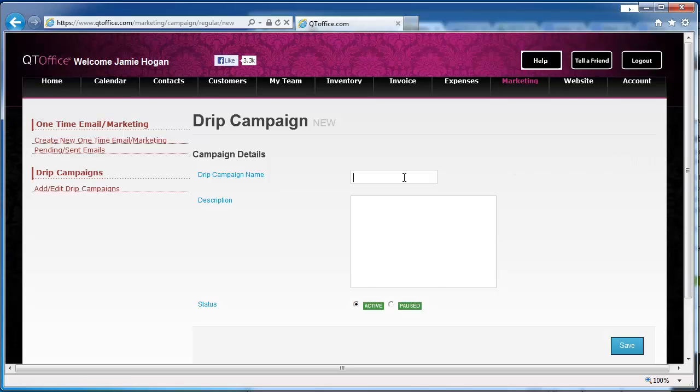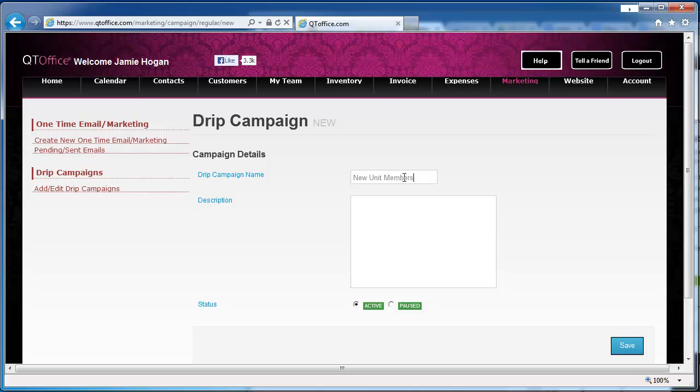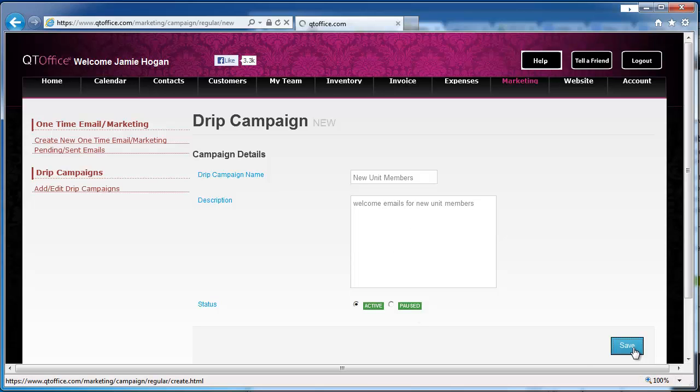Start by giving our campaign a name. So in this example, I'm going to say that this is for new unit members, and then we can give it a description just to help us remember what it's about and click Save.